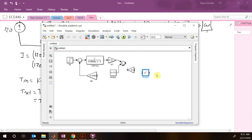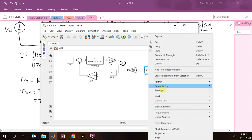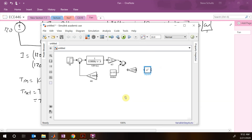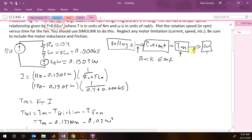We need to square the omega signal for the fan torque. We find a square function block and connect it into the fan torque path. After fixing the flip, we now have our net torque.